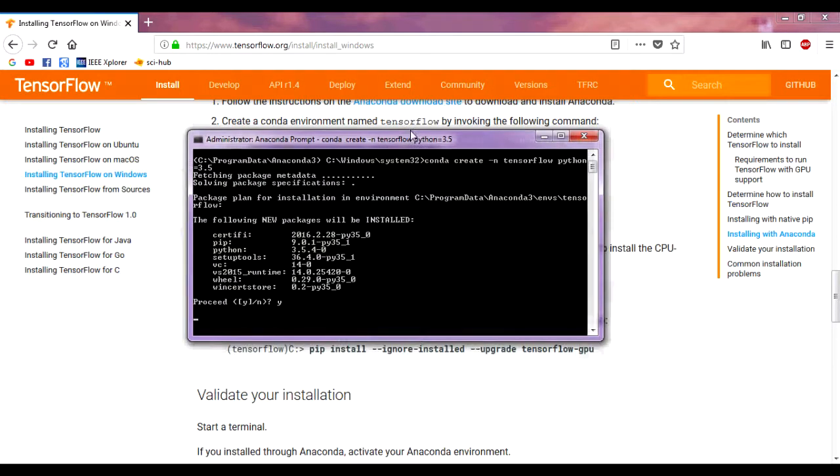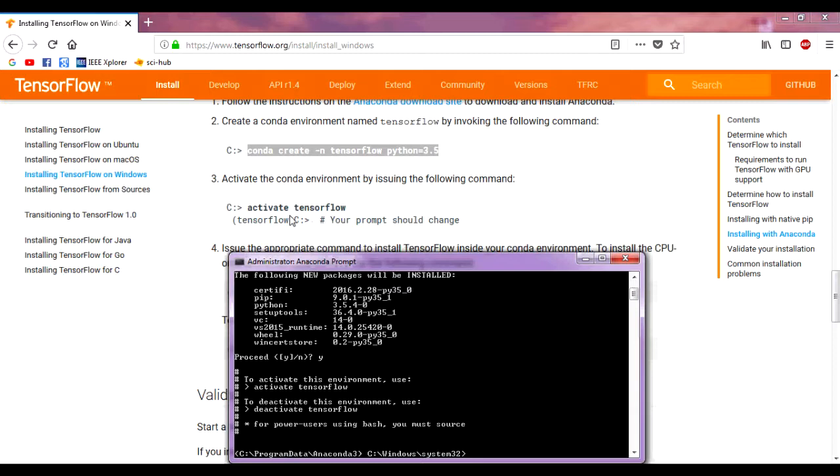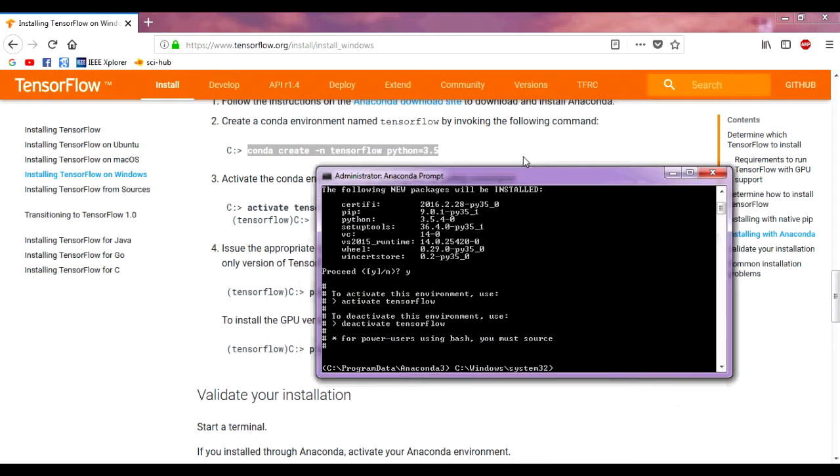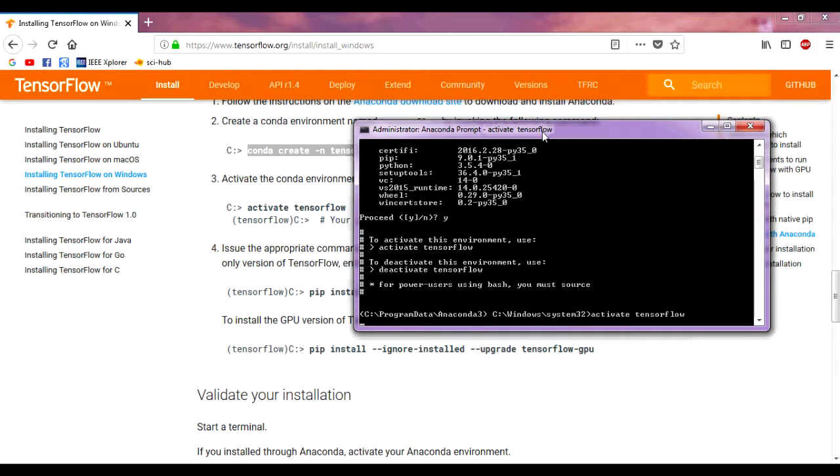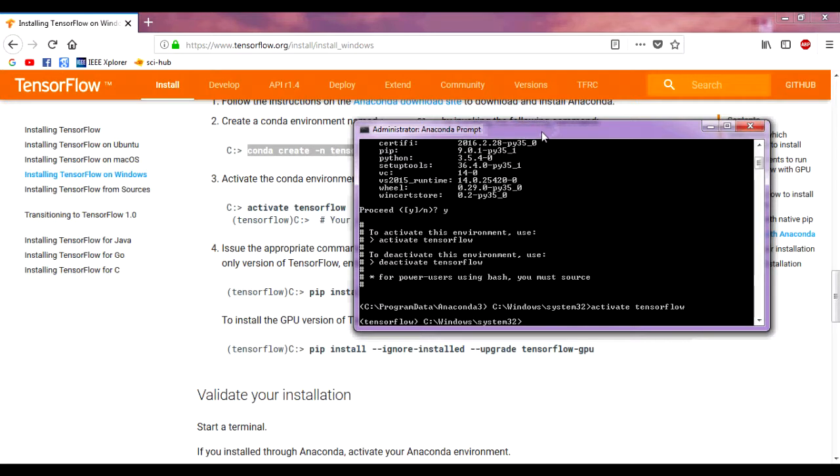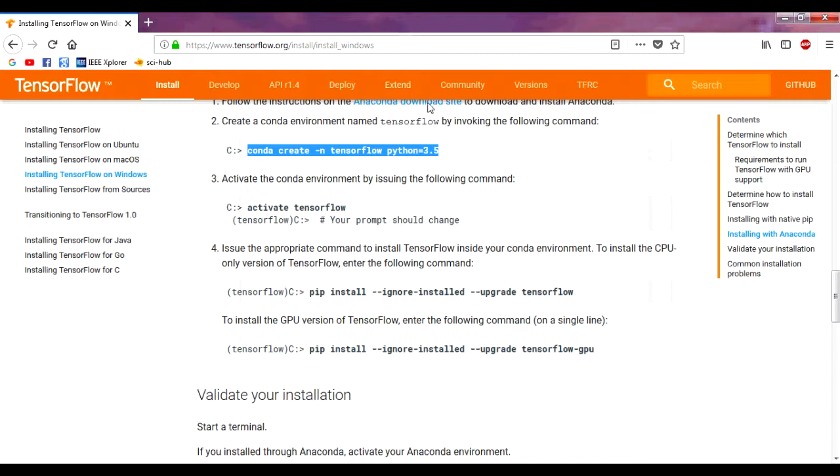It will automatically create the conda environment. After creating the conda environment, we need to activate it. To activate, we have to write 'activate tensorflow' - here tensorflow is our environment name. Now the environment is activated.